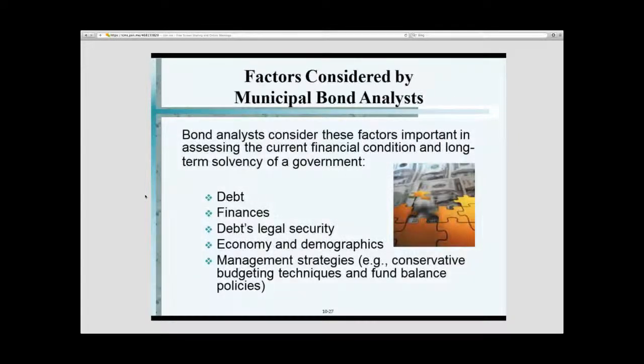These are the factors that they use: debt, finances, legal, security, economic, demographic, and management strategies. No different than really the ICMA model that we looked at.